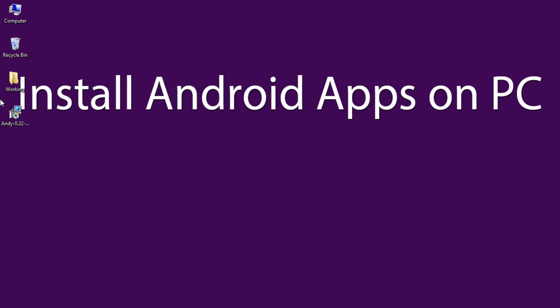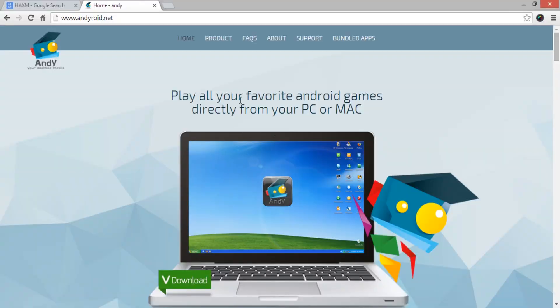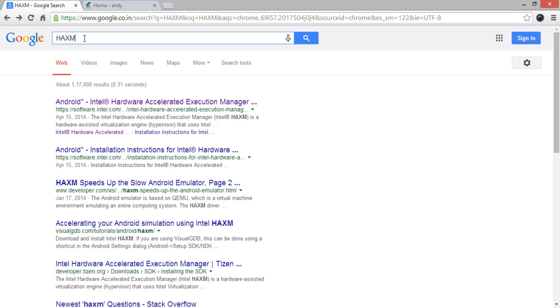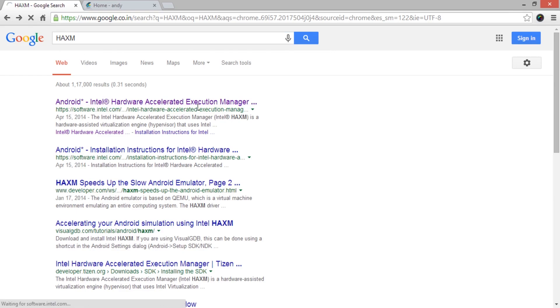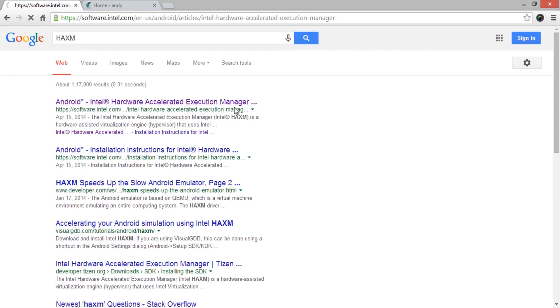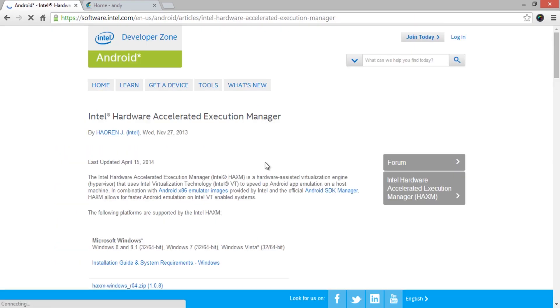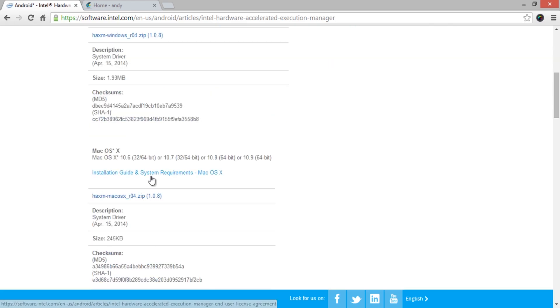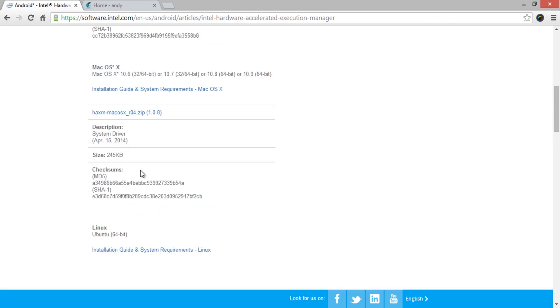The initial impression on this emulator is quite impressive and thought to share the same with our viewers. You can run almost any Android app using Andy Android Emulator. If you are having Intel processor, then it is recommended to use Intel Hardware Accelerated Execution Manager for faster Android emulation. The direct links are provided here in the show notes below.